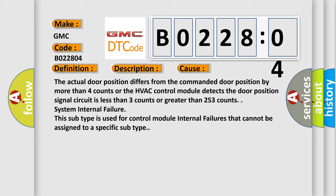The actual door position differs from the commanded door position by more than four counts or the HVAC control module detects the door position signal circuit is less than three counts or greater than 253 counts.